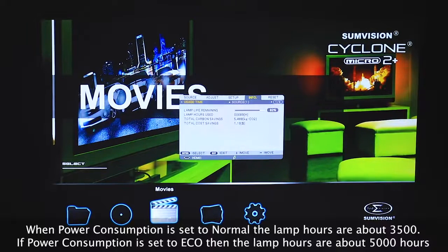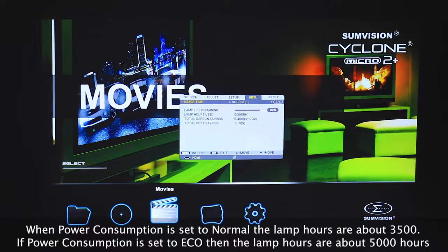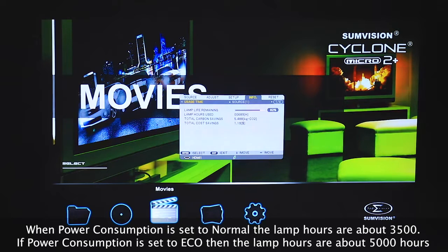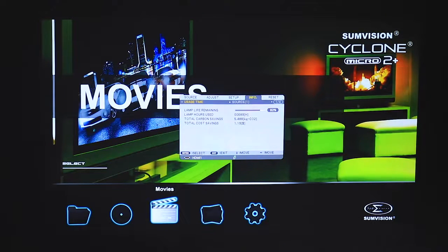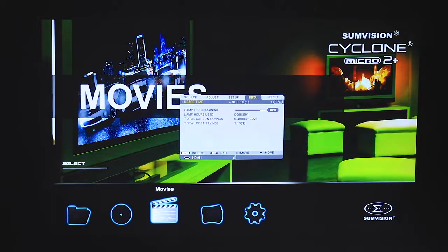Finally, if you check the info tab, you can see the lamp life remaining and also the lamp hours used. This is useful if you are intending on exhibiting or installation for a period of time.